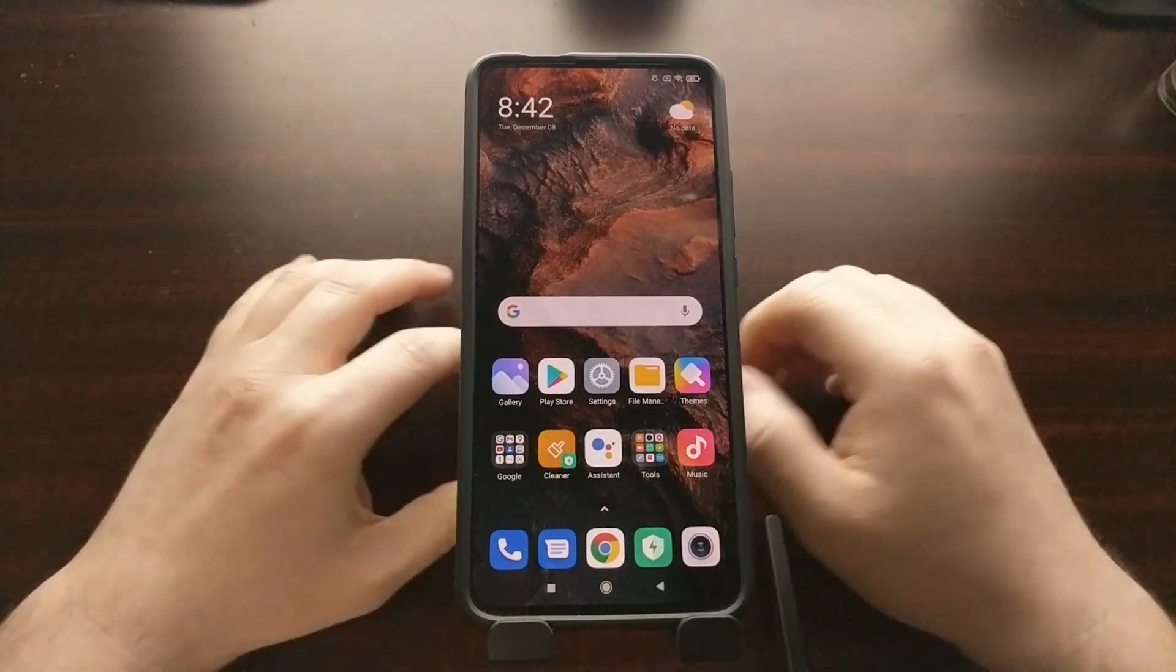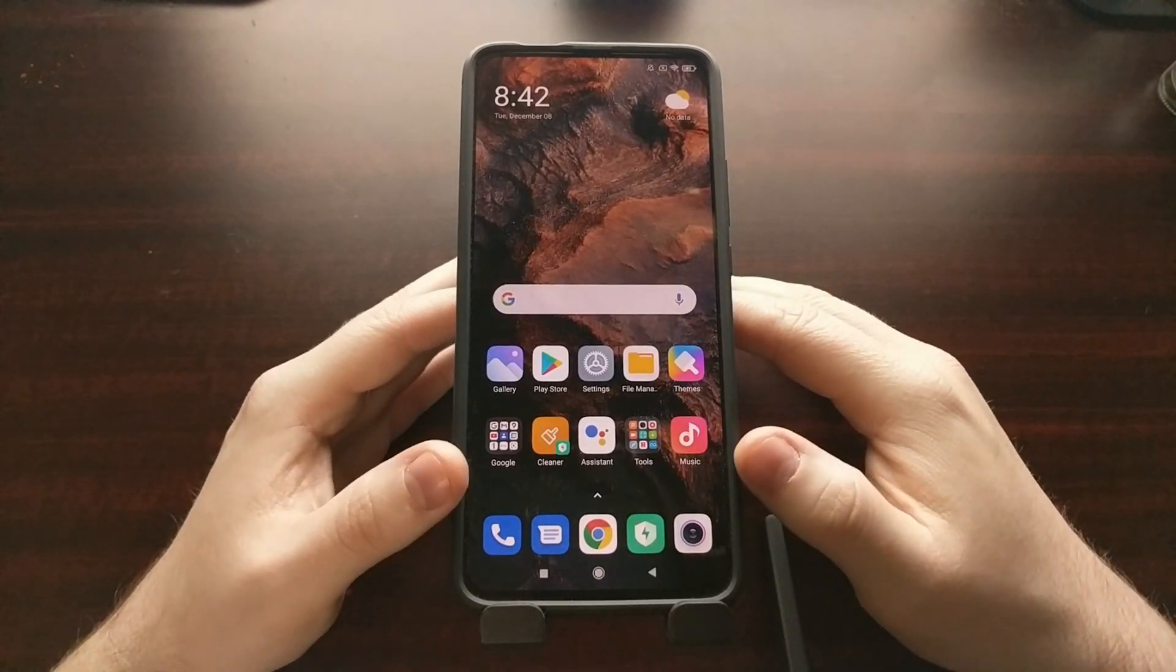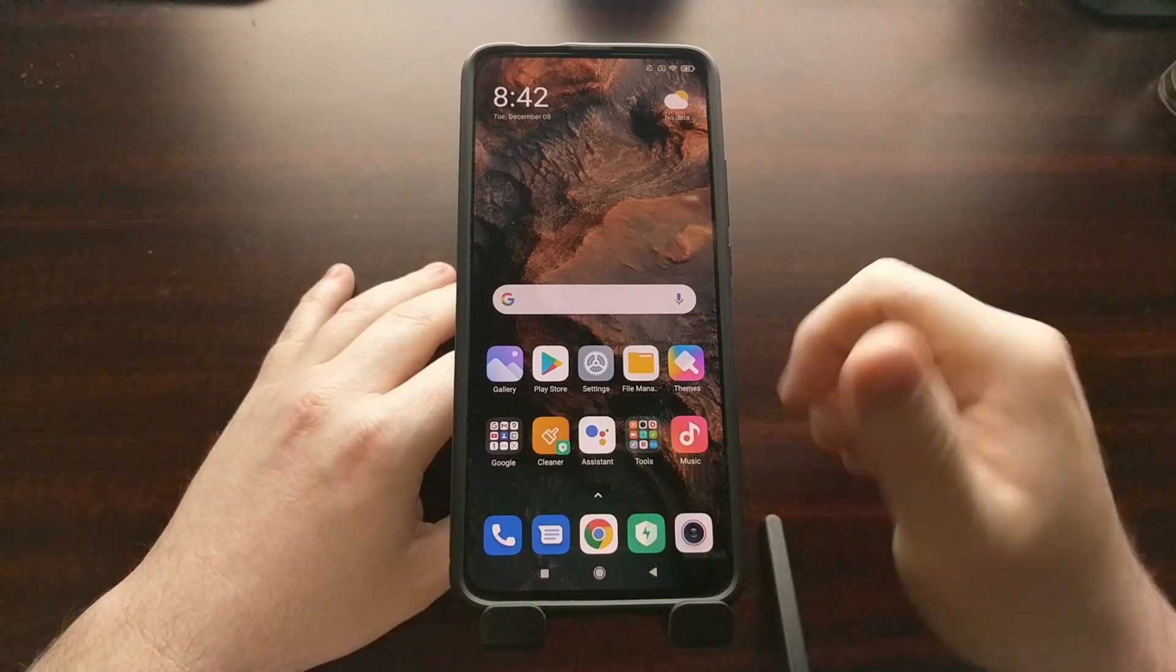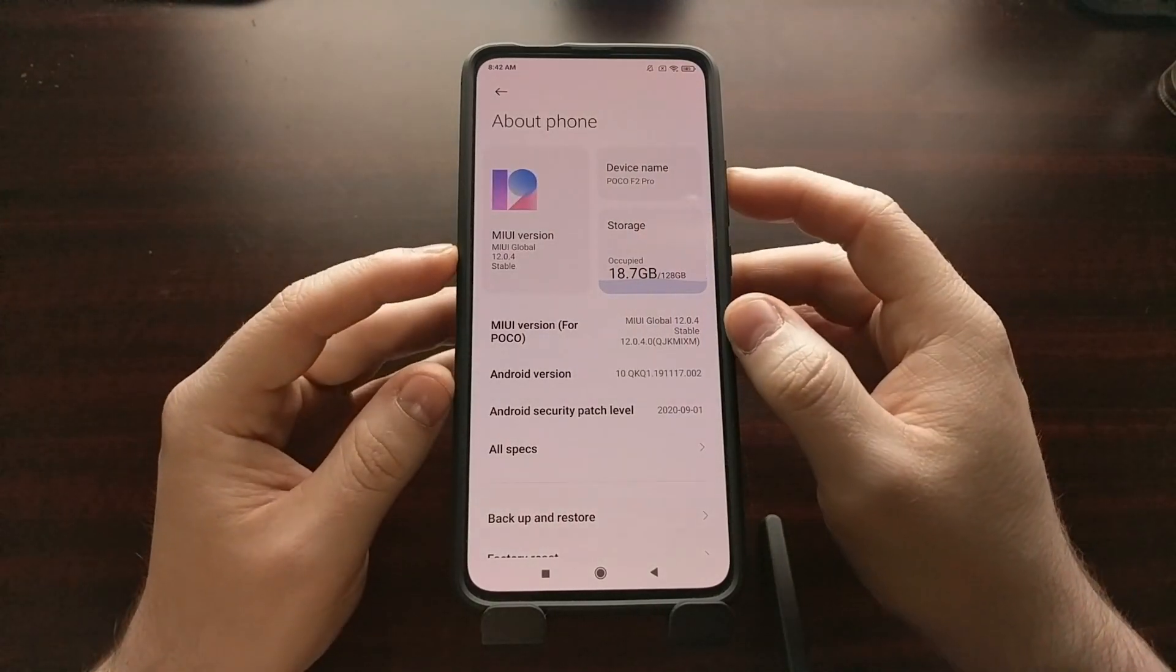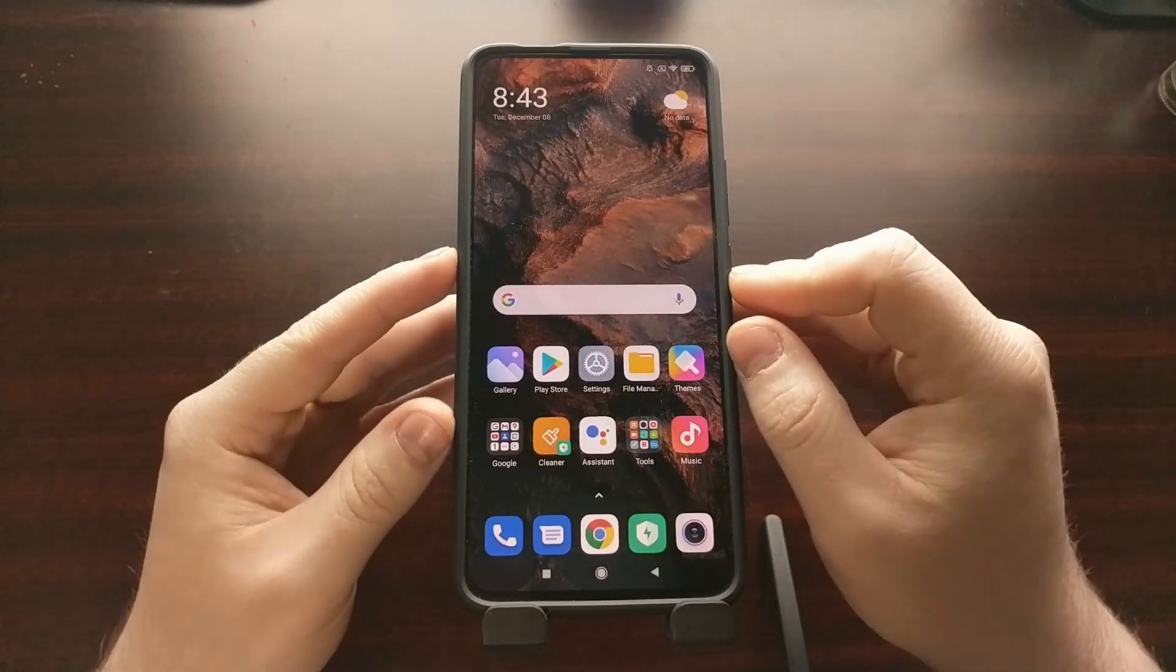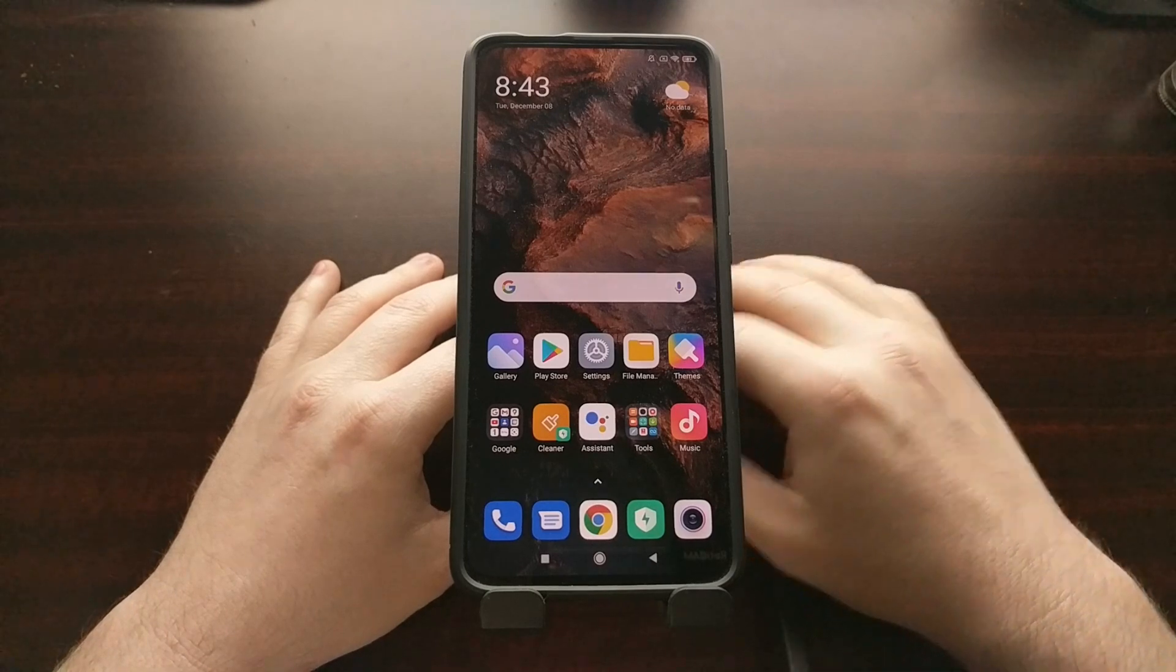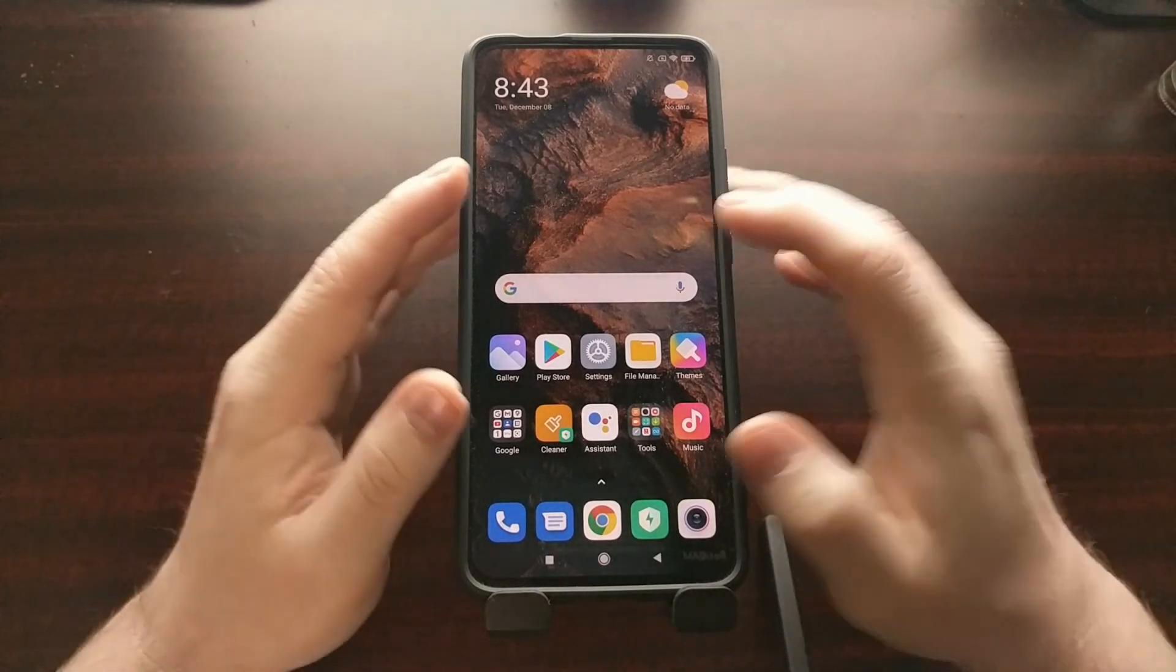That's where we're going to pick up today. To begin this tutorial, you need to have the bootloader unlocked, you need to be on version 12.0.4 of the global stable MIUI ROM, and you need to install the Lineage OS recovery that I showed you how to do in that last video. If you're unfamiliar with how to do any of that, be sure to look in the video description as I'll be linking to those videos to help you get caught up.